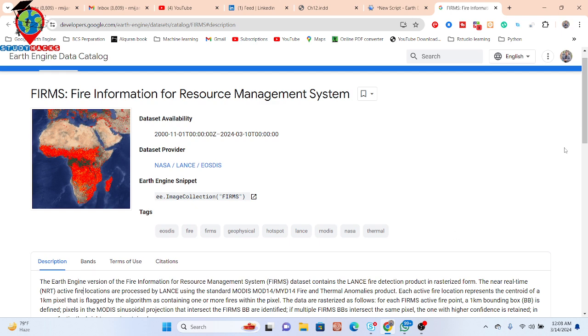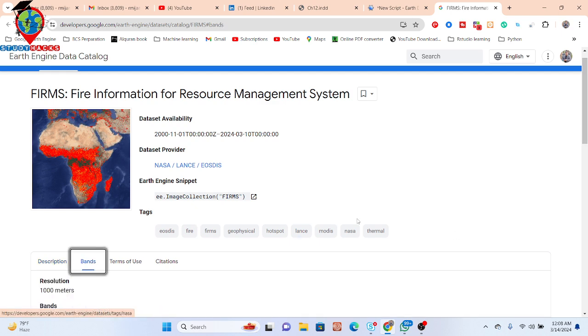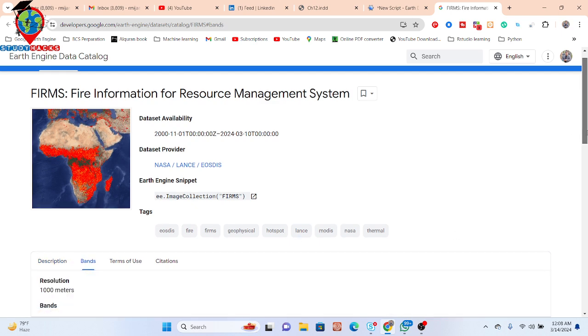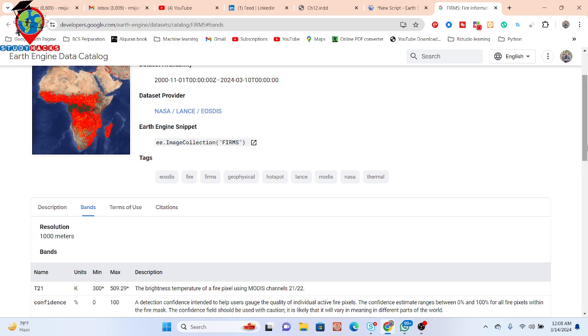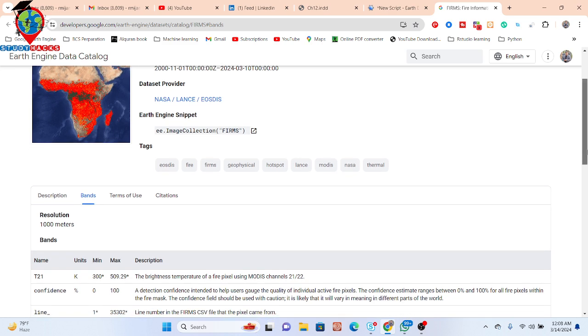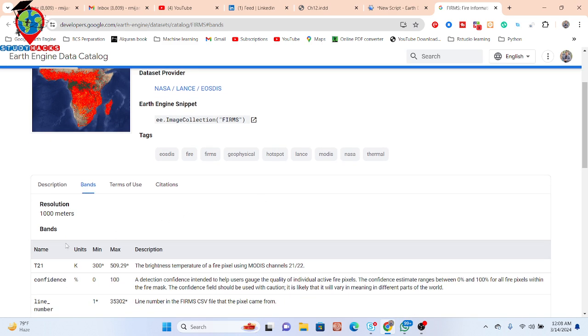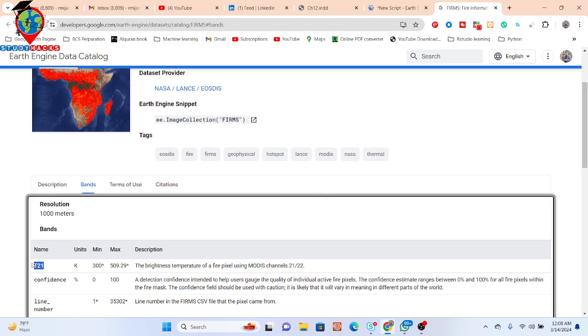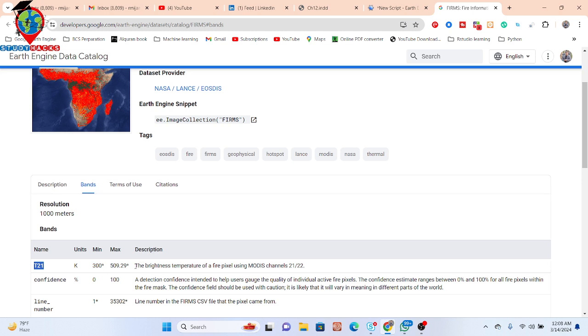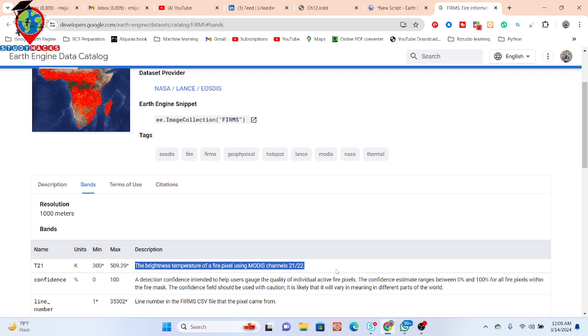In this dataset, we can find bands like T21. This band is the brightness temperature of a fire pixel using MODIS channels, mainly Band 21 and 22. We are using this T21 band to easily detect fire.